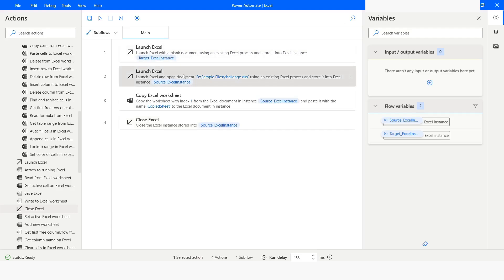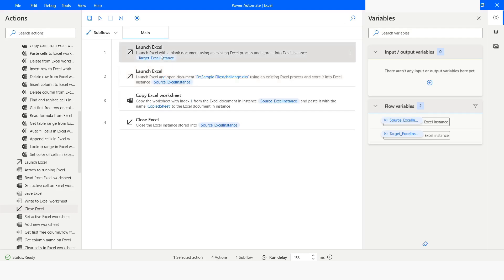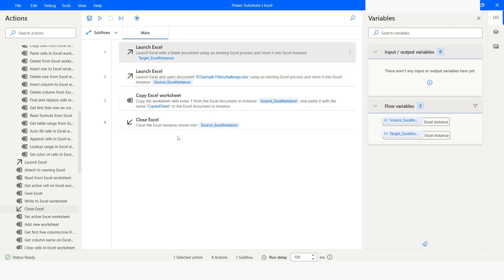You have to first launch the target Excel instance and then launch the source Excel instance, otherwise you will get an error: 'Exception has been thrown by the target of invocation.' To avoid that error, you first have to launch the target Excel instance and then launch the source Excel instance.